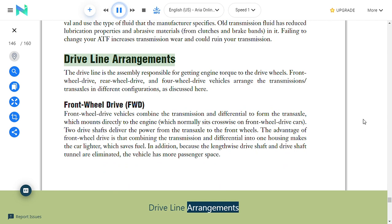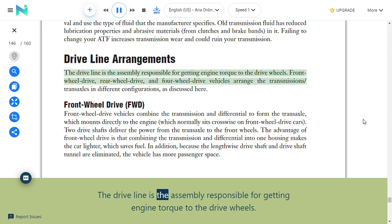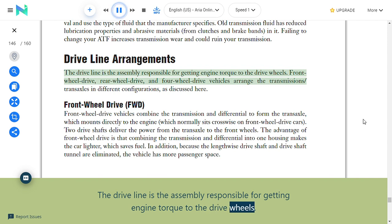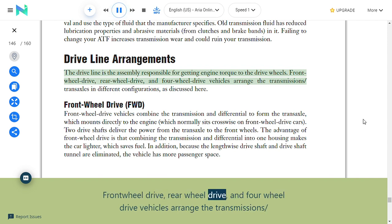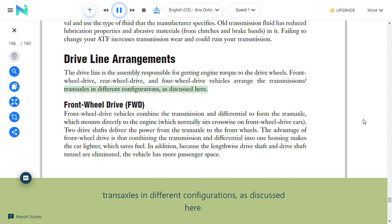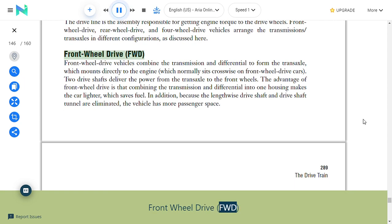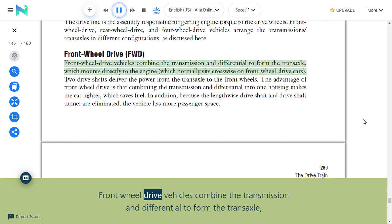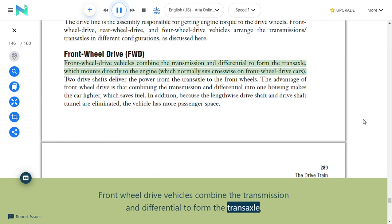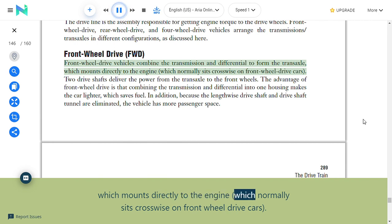Drive line: The drive line is the assembly responsible for getting engine torque to the drive wheels. Front-wheel drive (FWD), rear-wheel drive (RWD), and four-wheel drive (4WD) vehicles arrange the transmission/transaxles in different configurations. Front-wheel drive vehicles combine the transmission and differential to form the transaxle, which mounts directly to the engine, which normally sits crosswise. Two drive shafts deliver power from the transaxle to the front wheels. The advantage of FWD is that combining transmission and differential into one housing makes the car lighter, saves fuel, and eliminates the lengthwise drive shaft tunnel, giving more passenger space.